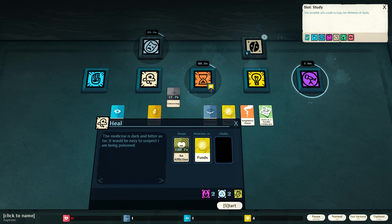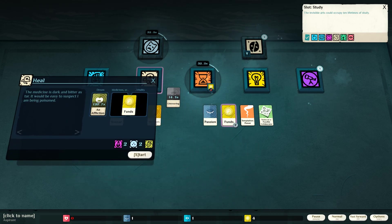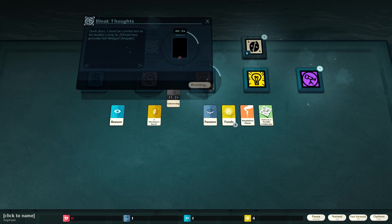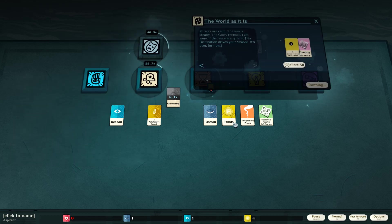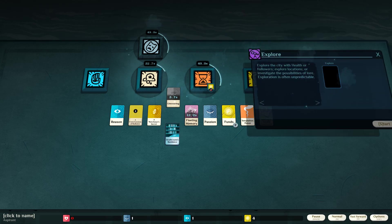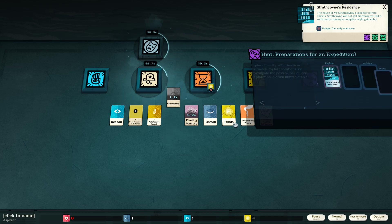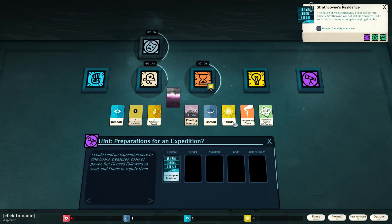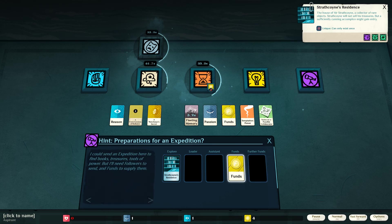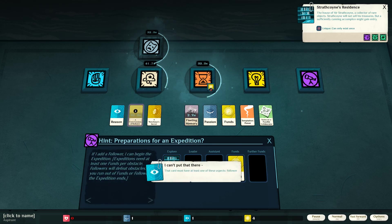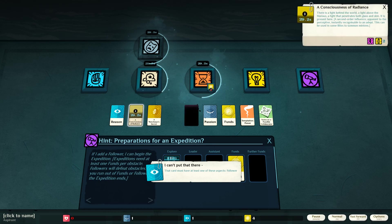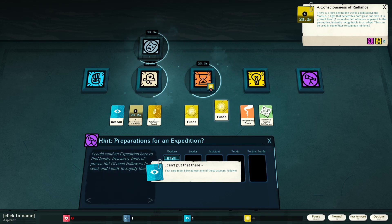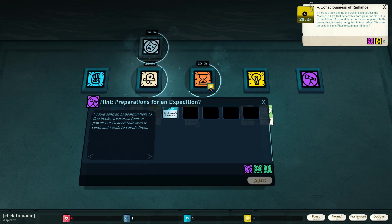Medicines or vitality? Can we... Okay, we're going to put some money towards our medicines. Bleak thoughts. I got them bleak, bleak thoughts. Alright, we got a bunch of stuff going on here. Strathcon's residence. Let's explore that. Leader assistance funds. A consciousness of radiance. I don't want to spend my funds just yet. I don't have a lot extra to spare.